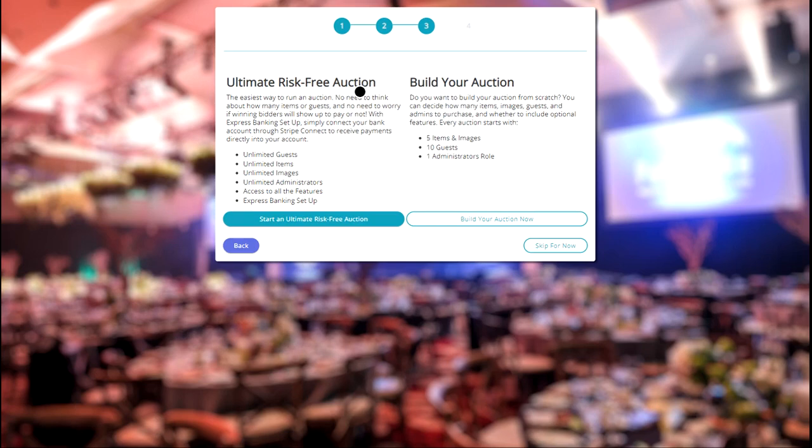With this plan, you'll gain access to all of BidBeacon's features. You can have unlimited guests, items, images, admins, and you can even host auctions for up to one year.